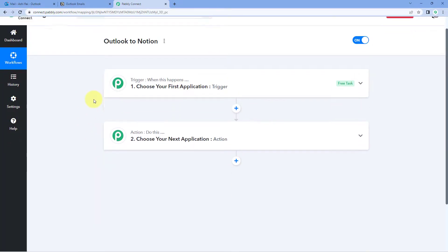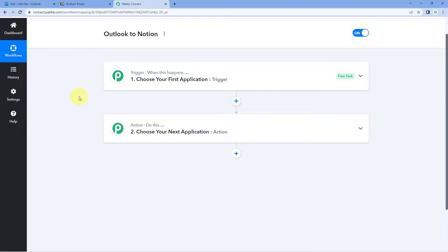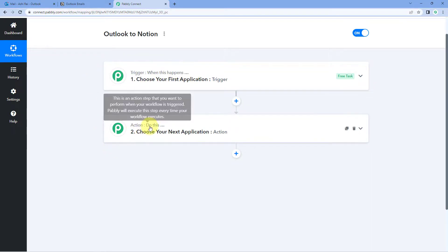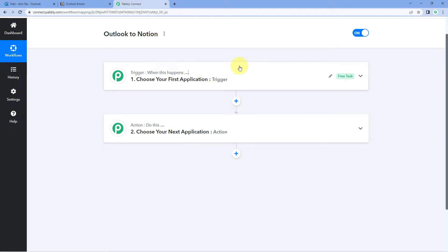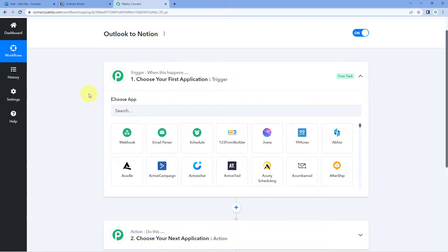Our workflow is now open with two different windows: the trigger window and the action window. Triggers and actions are the two principles on which this automation works — the trigger says 'when this happens' and the action says 'do this.' The idea is to first get the details of all mails received on our Outlook account inside Pabbly Connect, then send those details to Notion automatically.